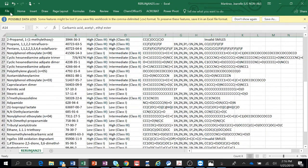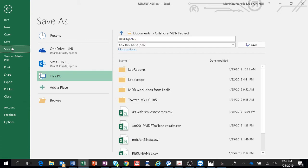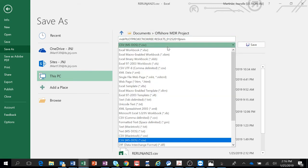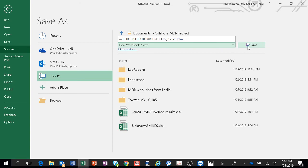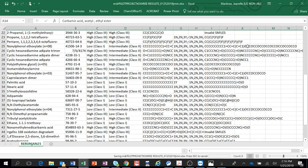And then File, Save As. And I would say that it has a better descriptor of your project. I'm going to call it the MDR Pilot Project, Pilot Project Toxtree Results. And I'm going to put 01-25-2019 and I'll put my initials and save it. And I'm going to save it as an Excel workbook so I can send it to somebody and they can edit it. And there you go. That's how you do Toxtree.